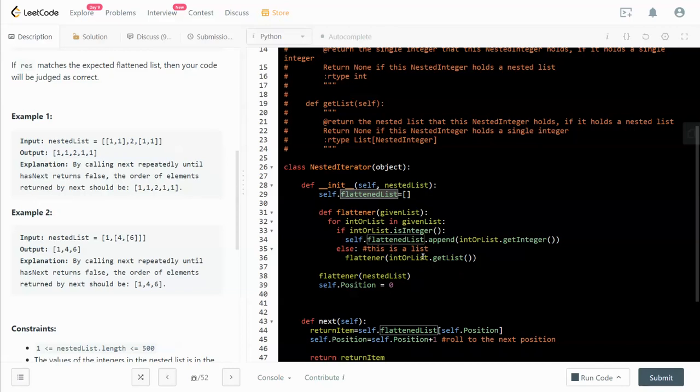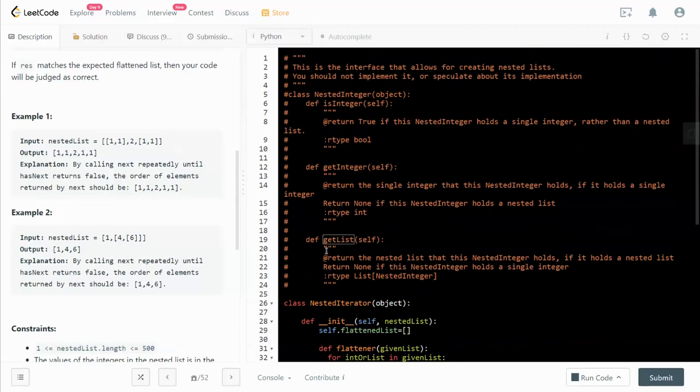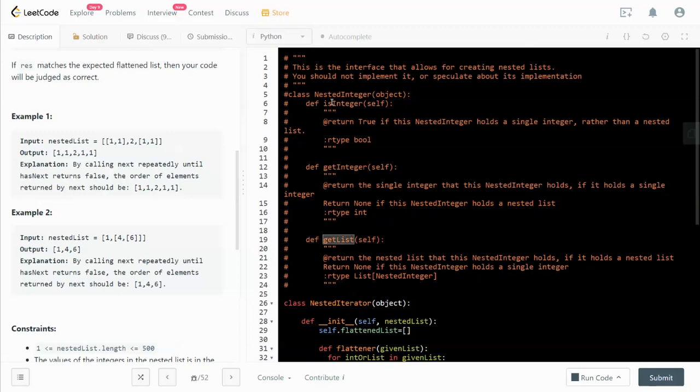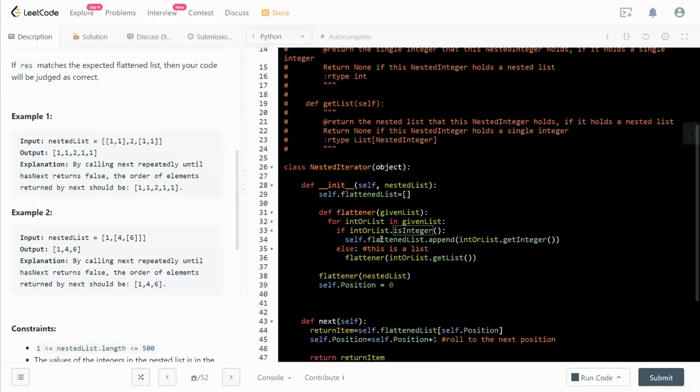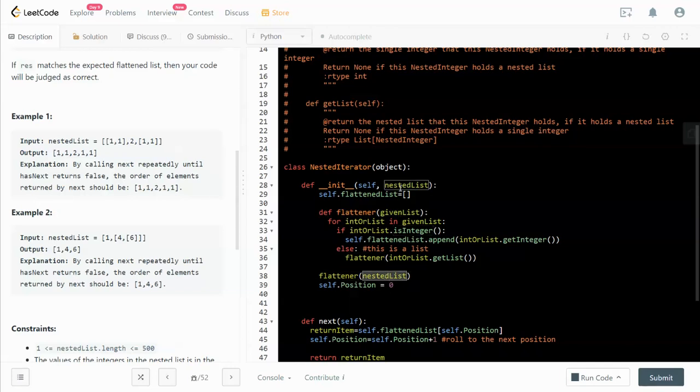You extract the list by using the get_list function, which is a default function that has been written, so we don't have to worry about this function. It has get_integer, get_list, and is_integer. These are all default functions we don't have to worry about. After that, we push it back to the flattener and deal with it again using the recursive method. To trigger it running at the beginning, we push in the input argument nested_list to the flattener.